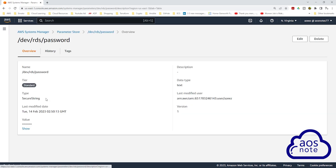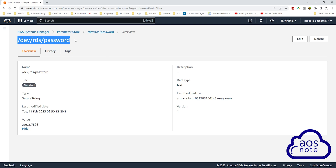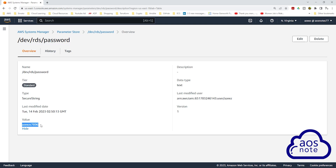If you select the parameter and under Value click Show, you will see the value of your parameter here. This is your parameter name, and anytime you call this parameter name, this is the value that is stored under it.